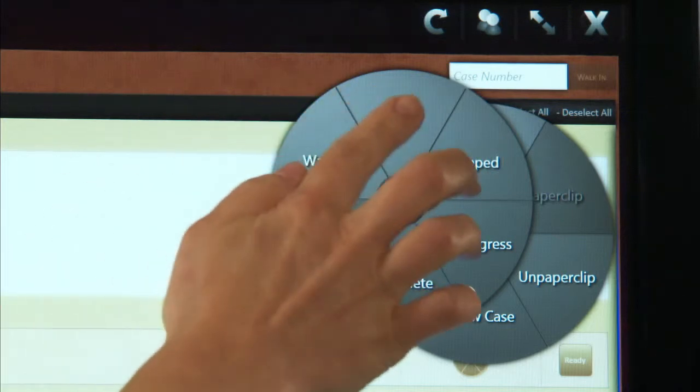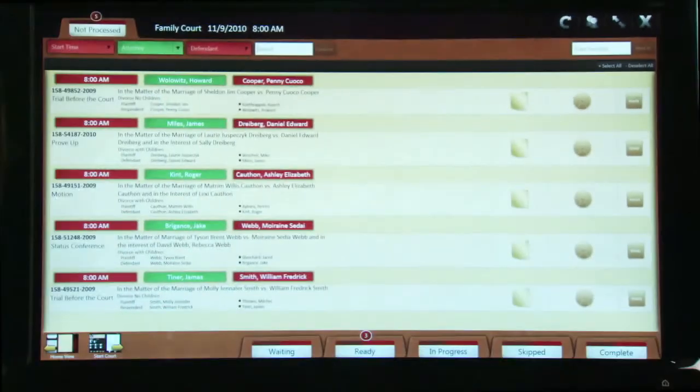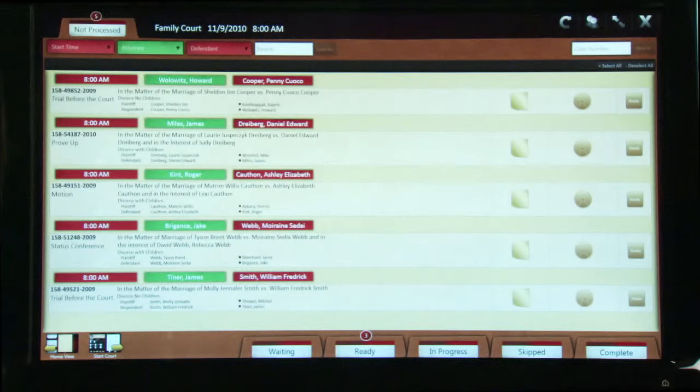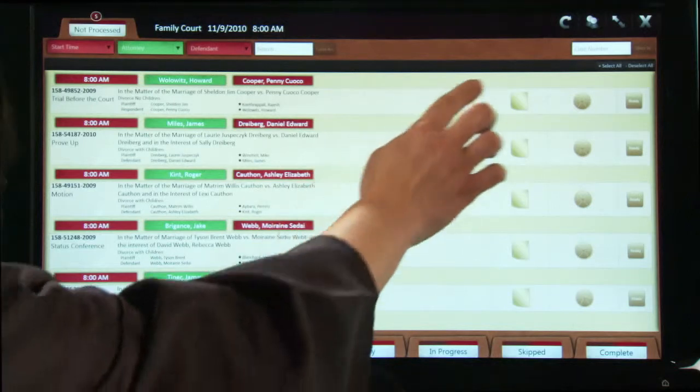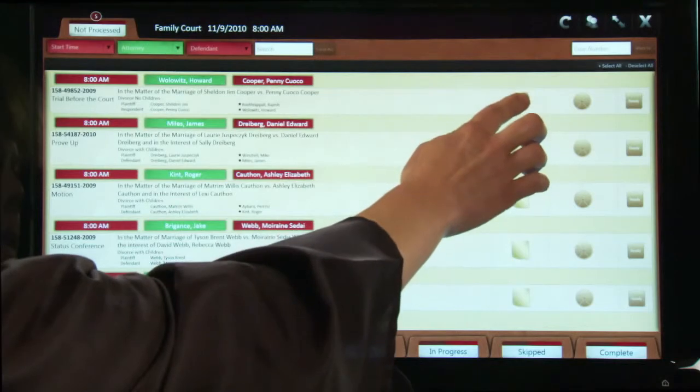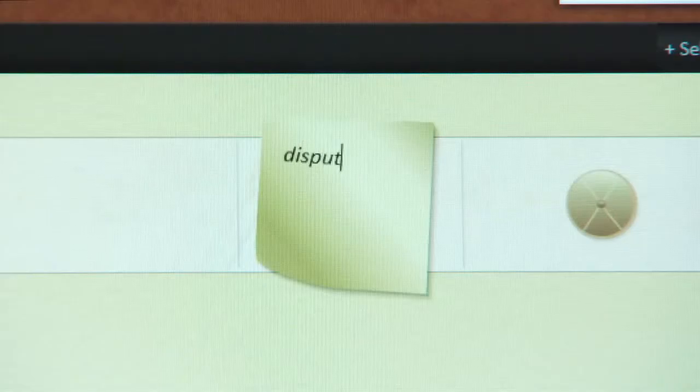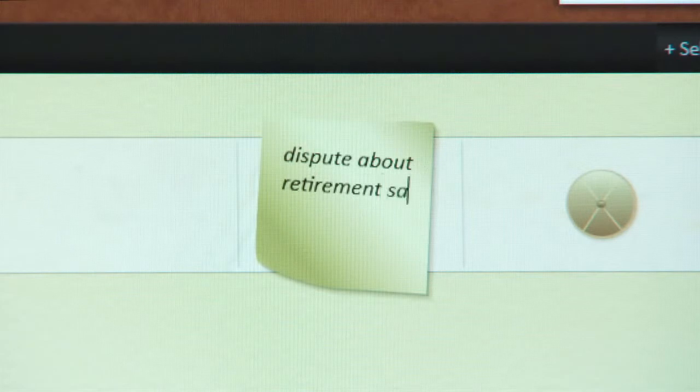You can also type a quick comment that relates to the case. For example, if you have sent the participants of a case to the attorney conference room to work out the details of a divorce final decree, you would move that case to the waiting folder. In order to jog your memory when the case reappears before you, jot down a quick note, such as dispute about retirement savings.